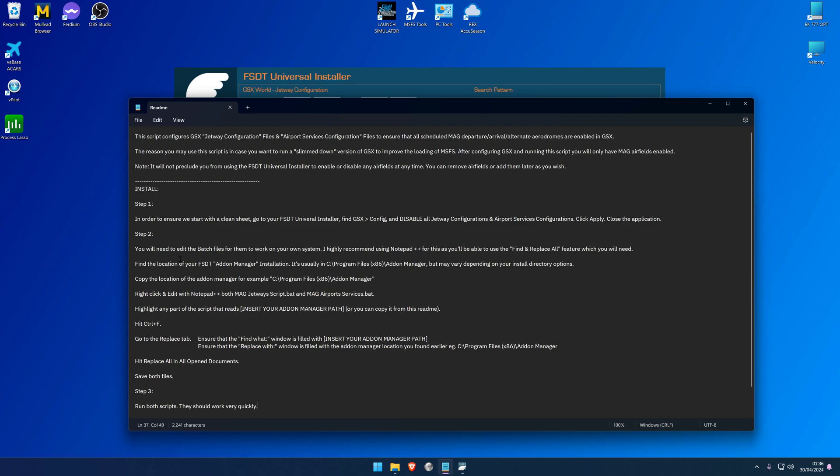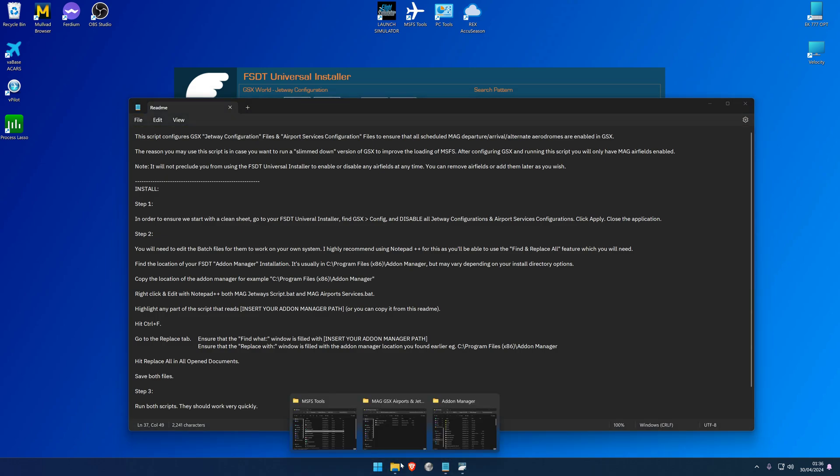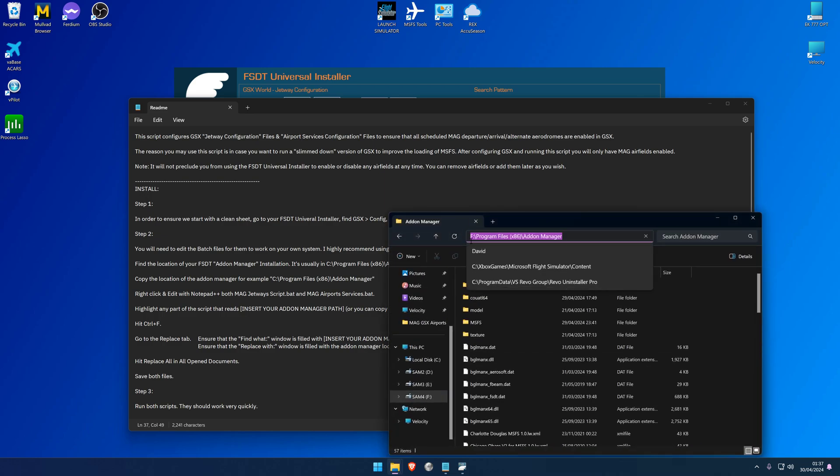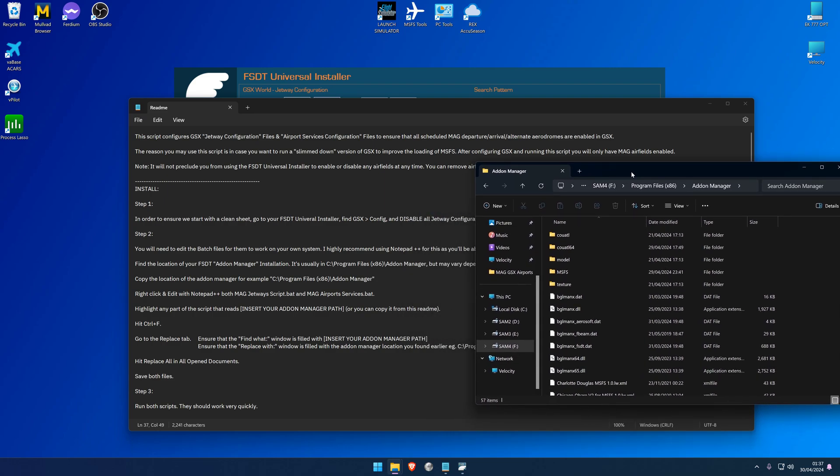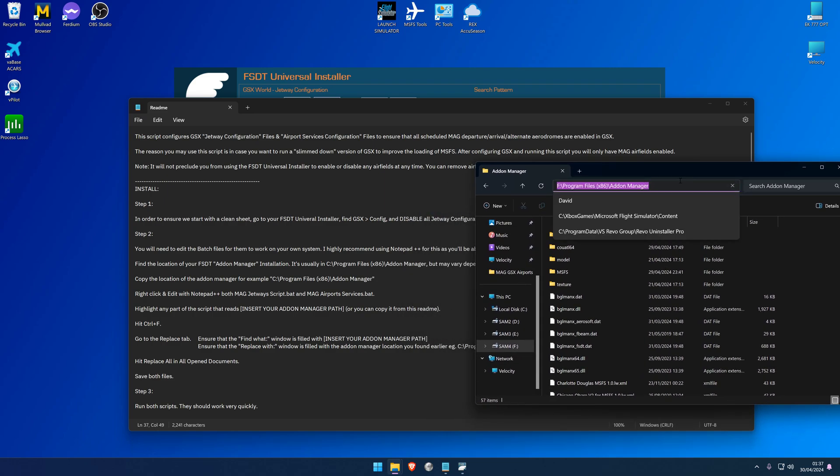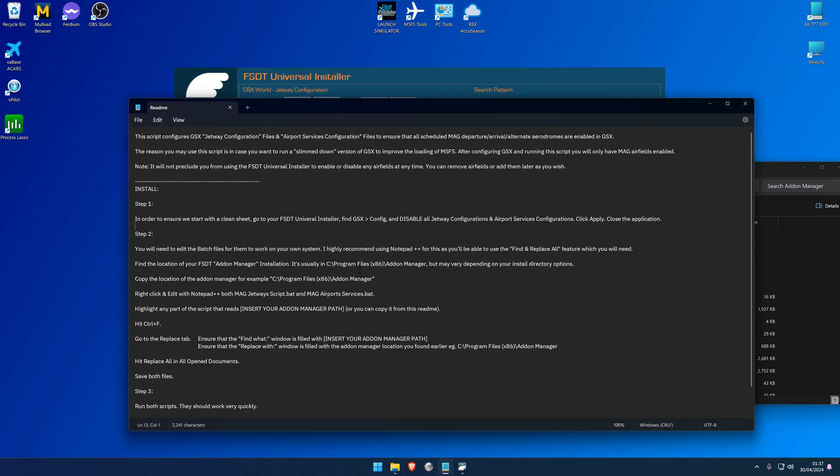The first thing we need to do is find the location of your FSDT Add-on Manager installation. It's usually in the C:\Program Files (x86)\Addon Manager, but it may vary depending on the installed directory option. So when you install GSX or any FSDT add-on, it would have asked for the location of where you want to install it, and in most cases by default it's going to install itself in C:\Program Files (x86)\Addon Manager. In my case, it installed itself or I chose to install it in the F drive, but in a very similar location - literally rather than C it's an F. And I will show you right now. Here is the location: F:\Program Files (x86)\Addon Manager.